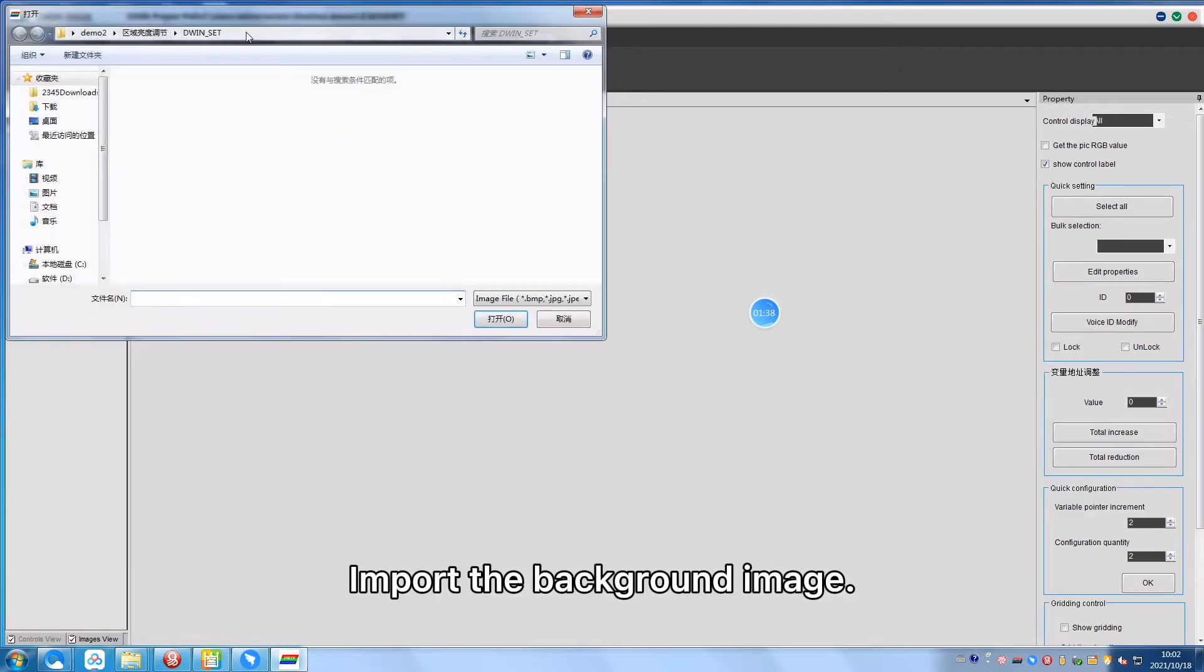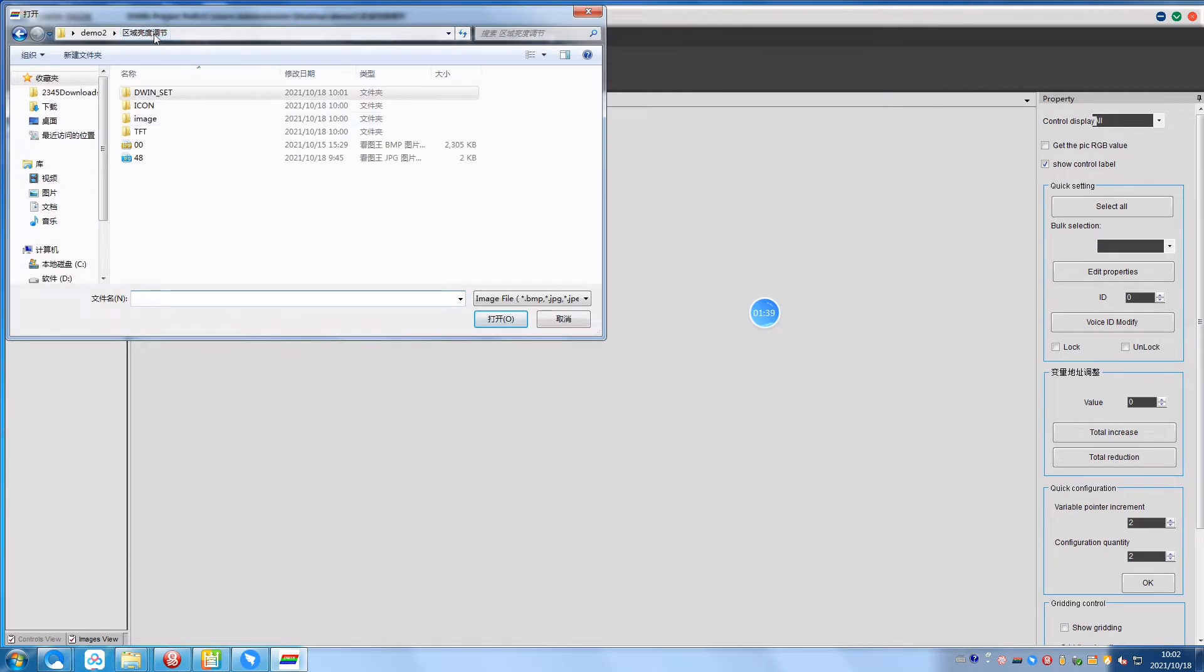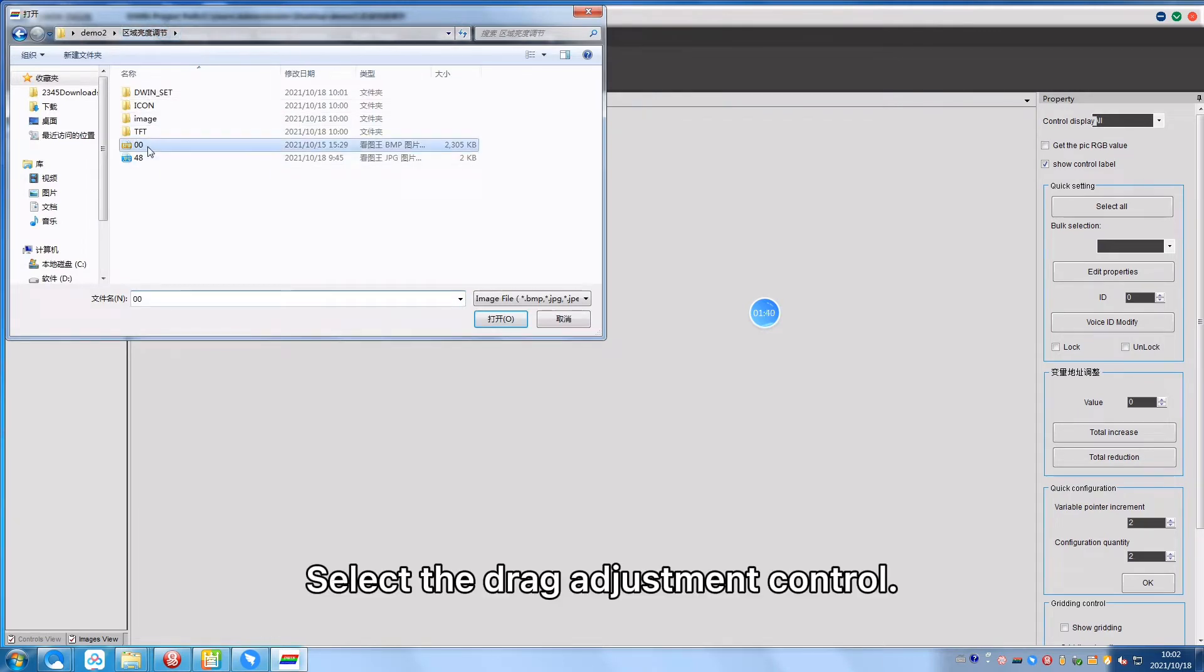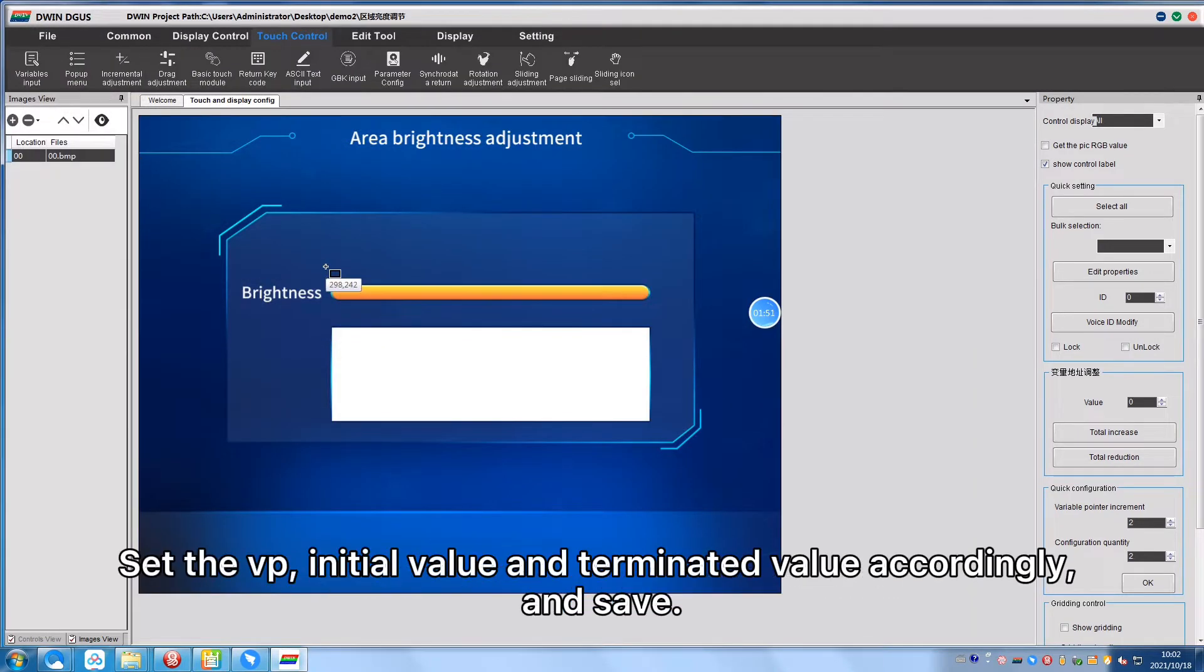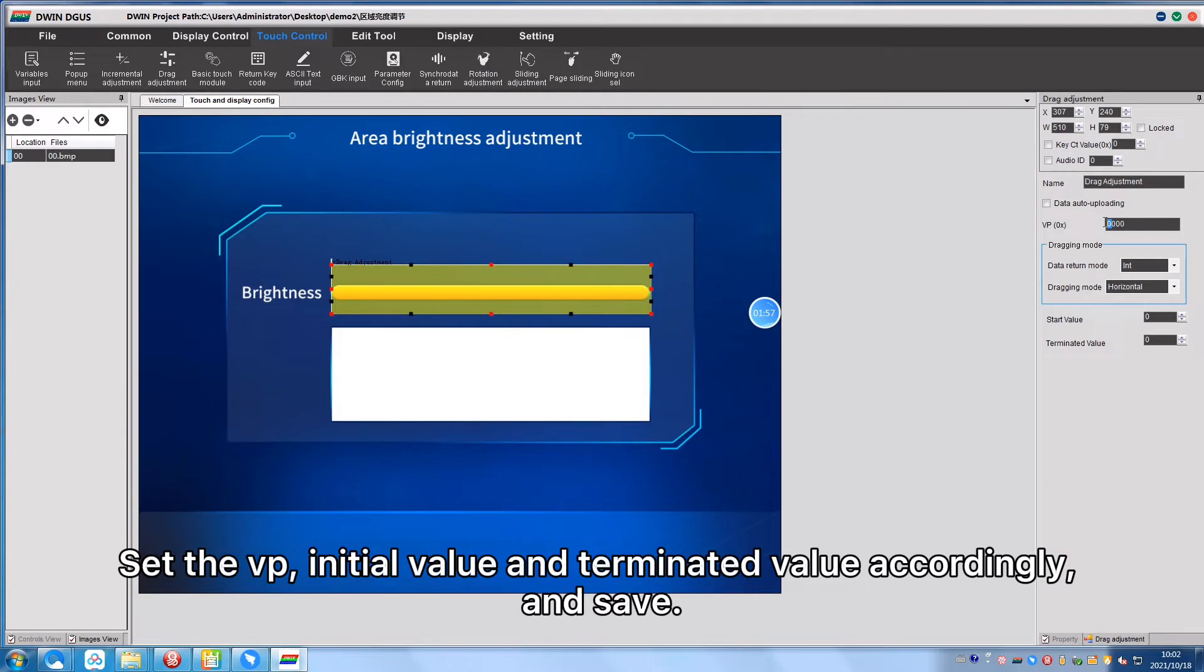Import the background image, select the Drag Adjustment control, set the VP, initial value and terminated value accordingly and save.